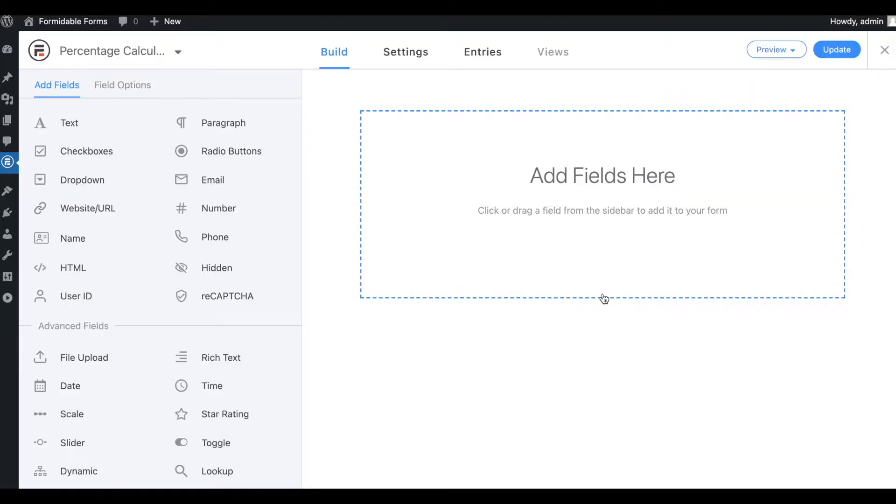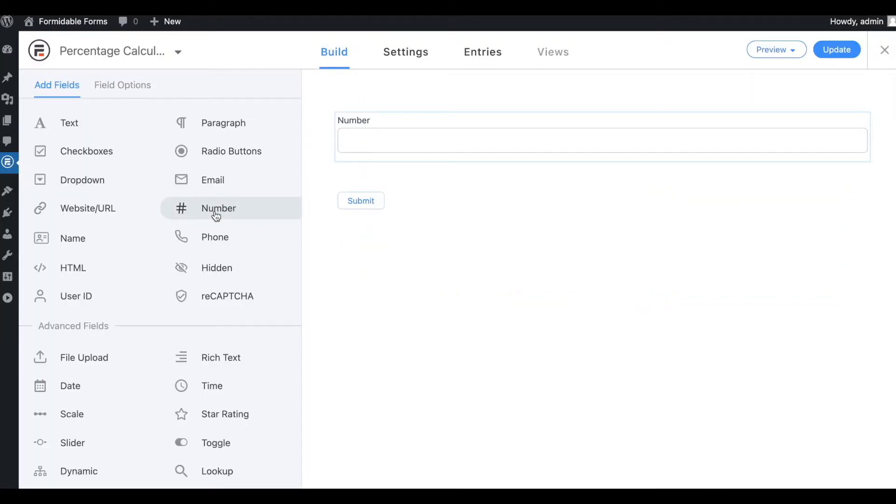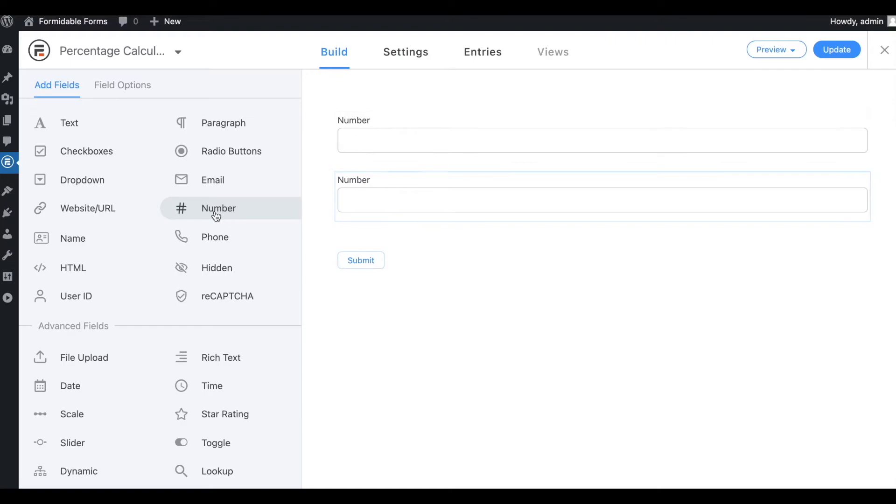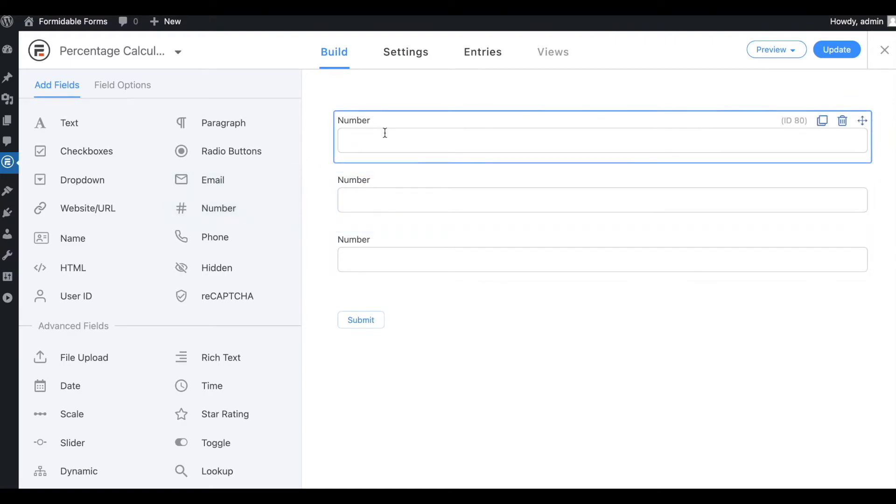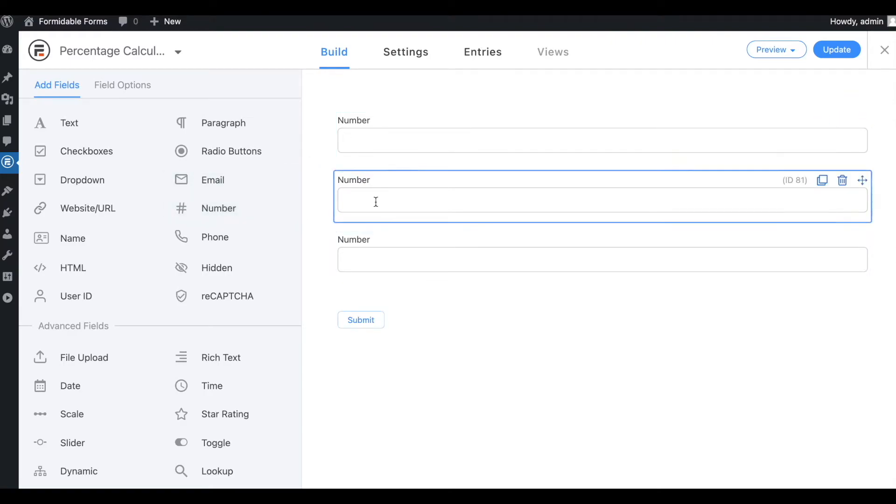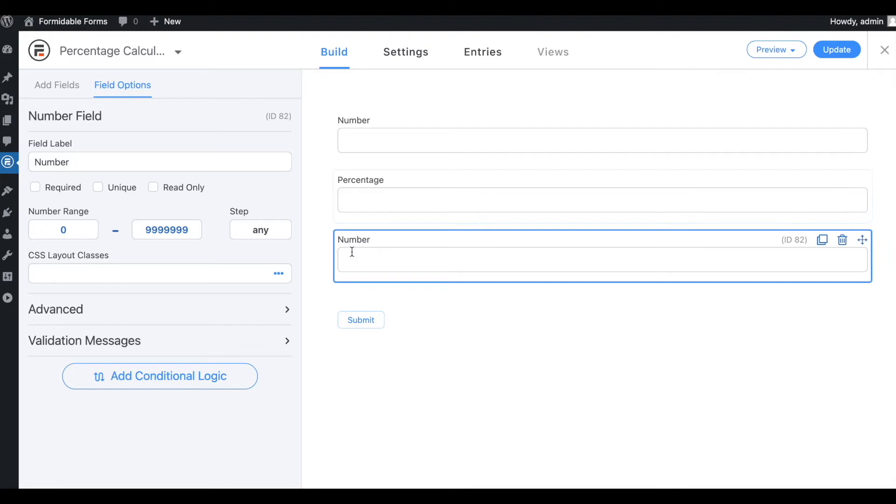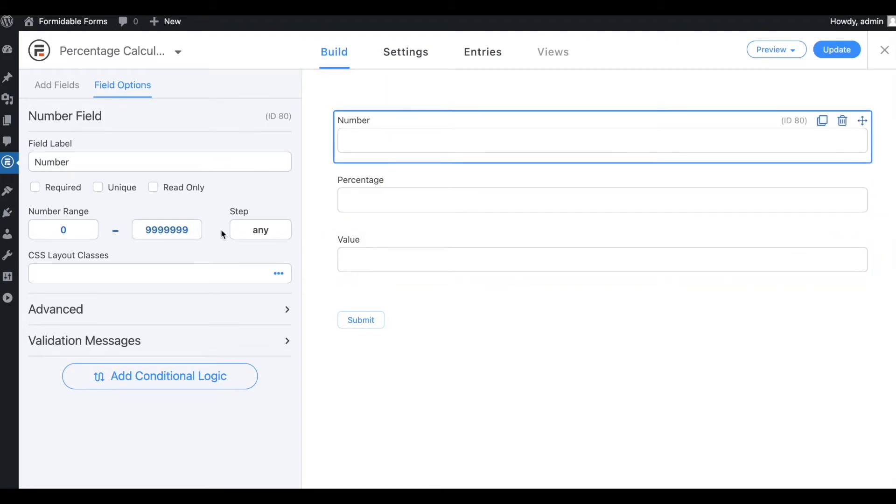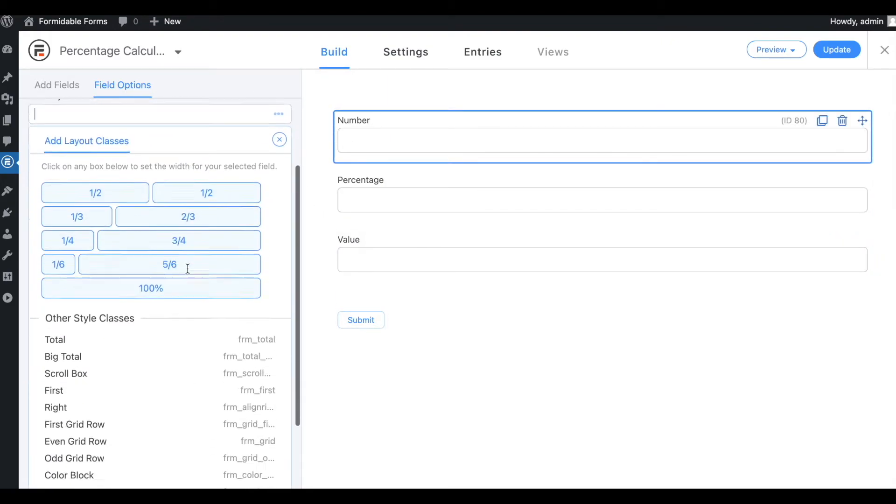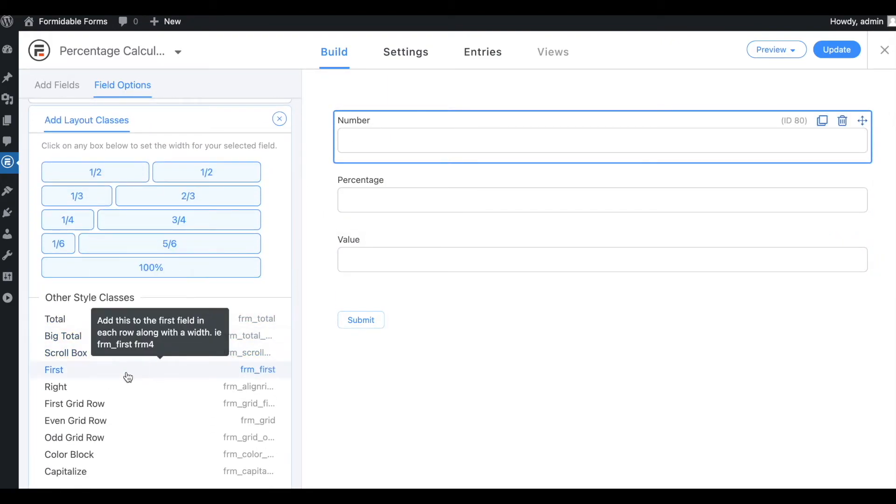In this example, we'll create a simple percentage calculator. It will need three number fields: the number, the percentage you want to find, and the value. I'll add layout CSS classes to these three fields to display them on the same row.